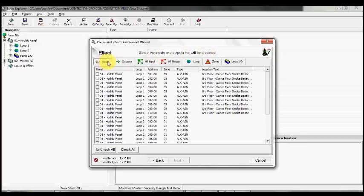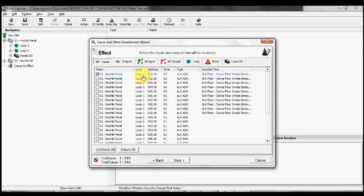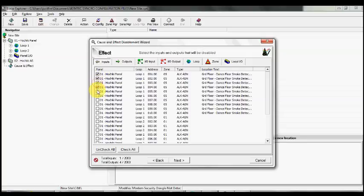In this case, we just want the inputs, the actual smoke detectors on Panel 1 Loop 1. We just need to check all the Panel 1 Loop 1 dance floor detectors, so we check the box.